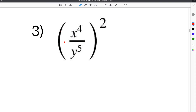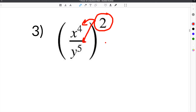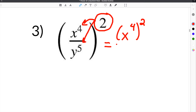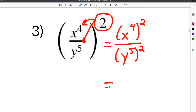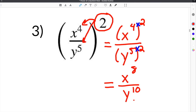Number 3 gives us variables, but that doesn't change how we solve the problem. We have x to the 4th over y to the 5th, squared. We take this power of 2 and distribute it to both terms, rewriting as x to the 4th raised to the 2nd over y to the 5th raised to the 2nd. Multiplying the exponents: x to the 4 times 2 is x to the 8th, and y to the 5 times 2 is y to the 10th. That is our solution.